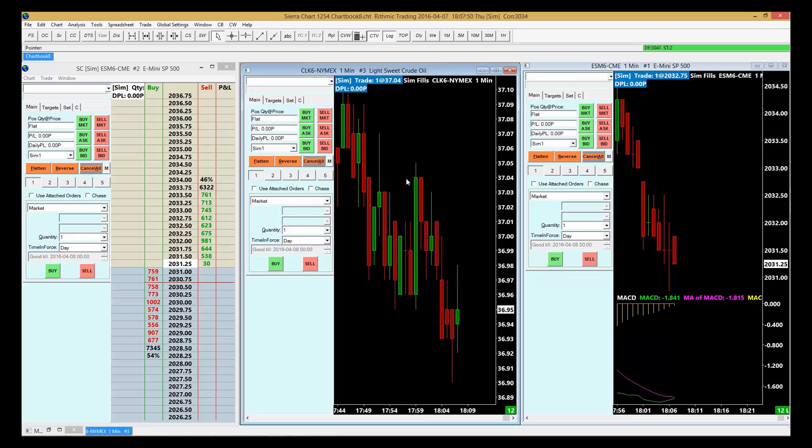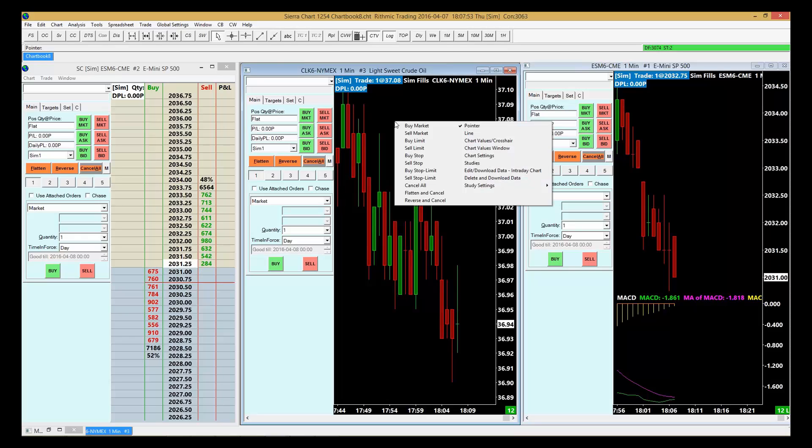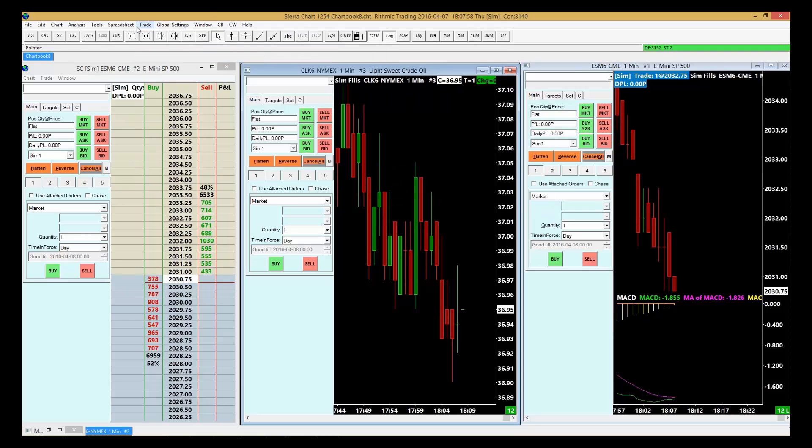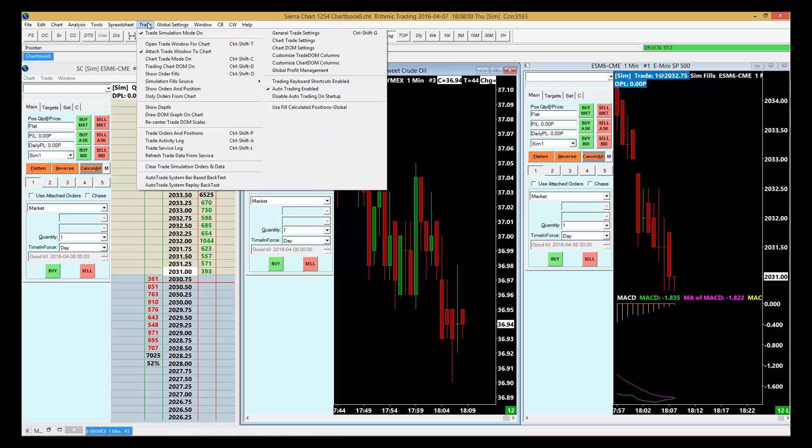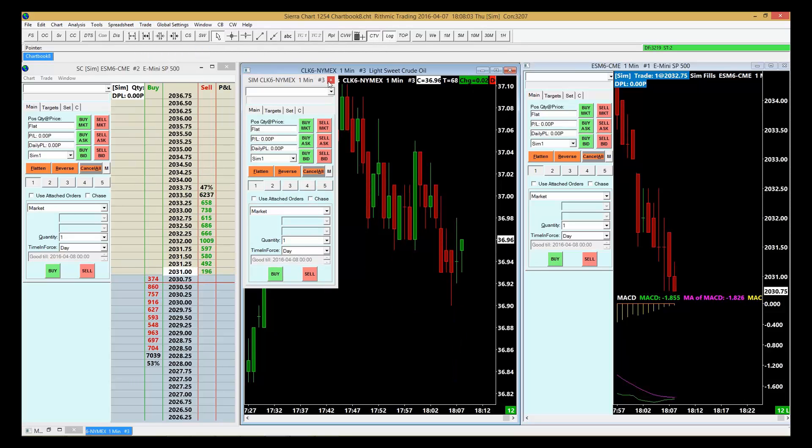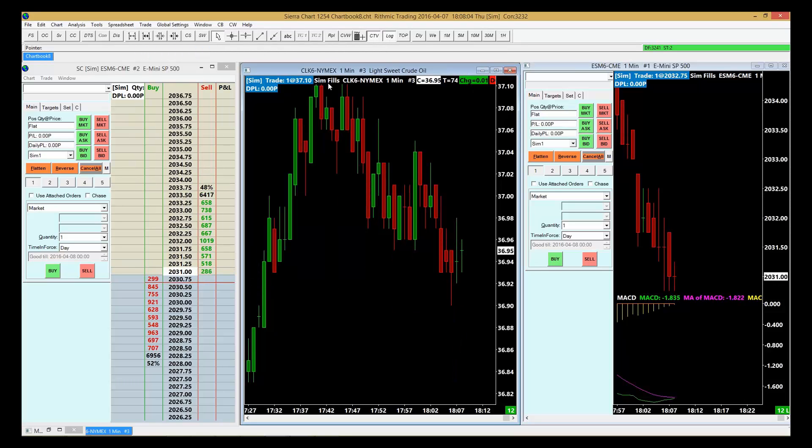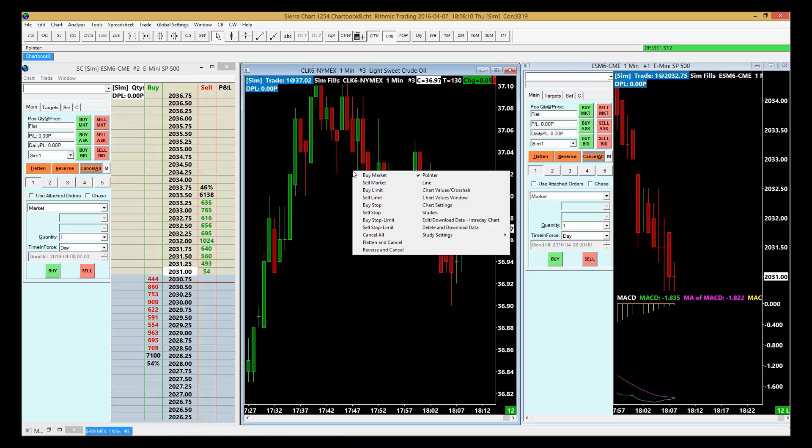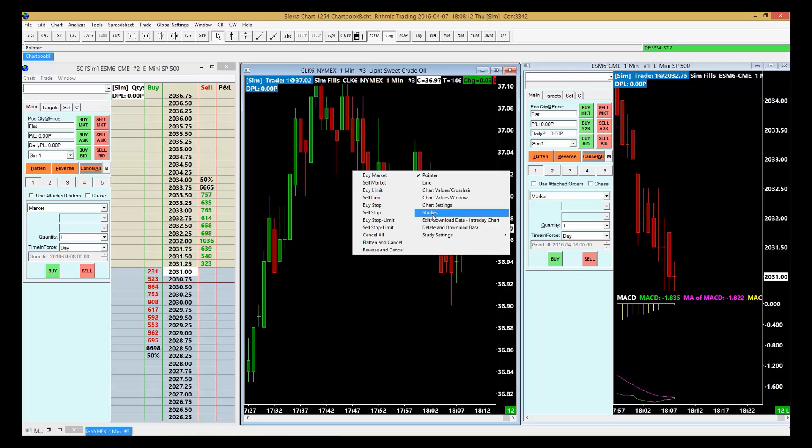Now let's change one of these charts. We're going to change the second chart. We're going to right-click, or rather, let's go to Trade first, and then we're going to take off the chart trading window. So now that's off. Now we're going to right-click on the chart.